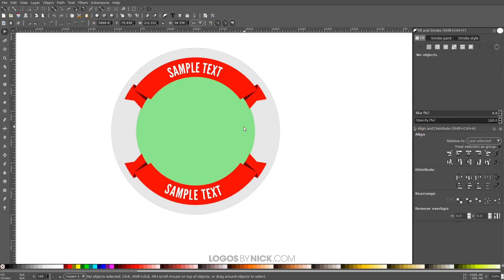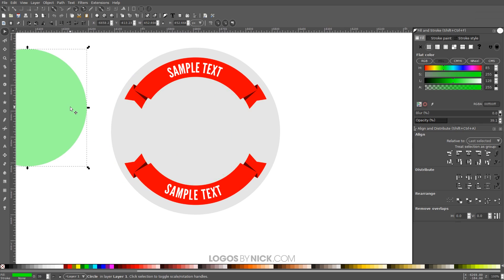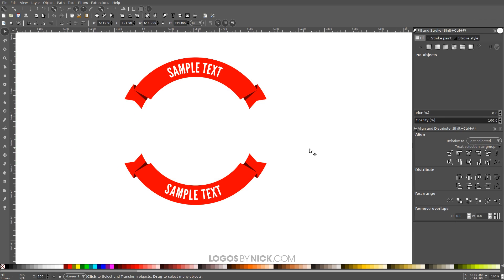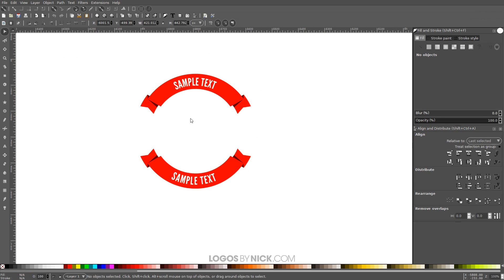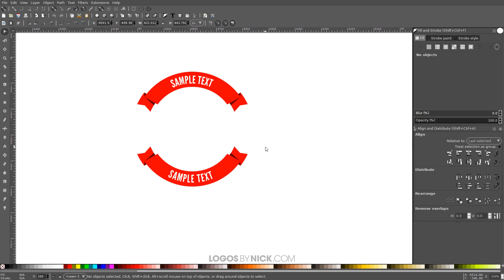Click on the text and go to Path > Object to Path. Click off to deselect, then delete the reference circles. We're left with our two banners. You can now add whatever you'd like in the center — any icon or graphic — and that's how you create this circular banner logo in Inkscape.